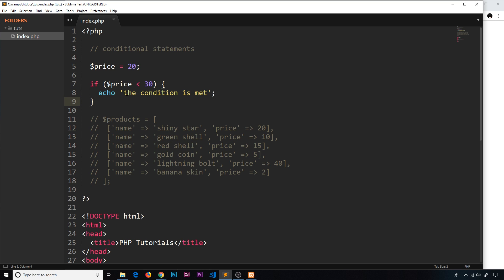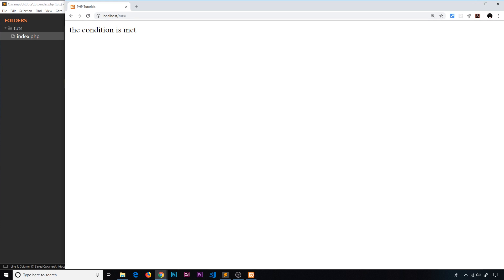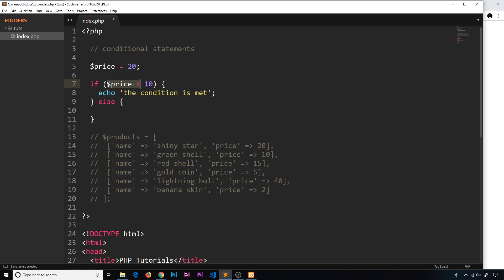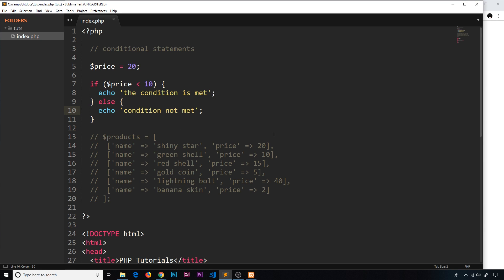What if we want to do something else if that condition is not met? For example, if we change the price to 10, we see that nothing is output to the browser. We can add on an else clause — if this condition is true we echo to the browser, if it doesn't we run the else clause. Inside the else we'll say echo 'condition not met'. If we save and refresh, we can see 'the condition is not met'. We're just checking a simple condition and firing either one block of code or the other, depending on whether it's true or false.